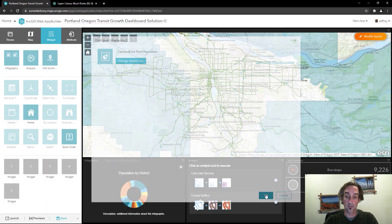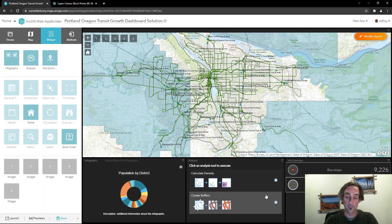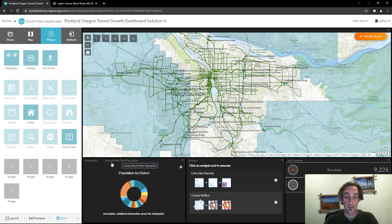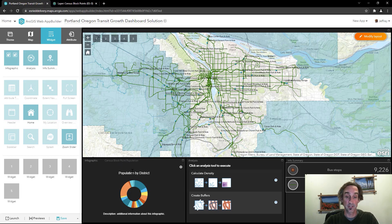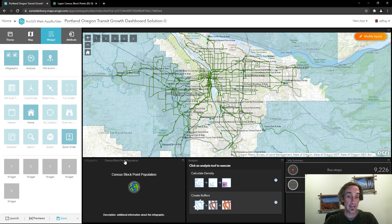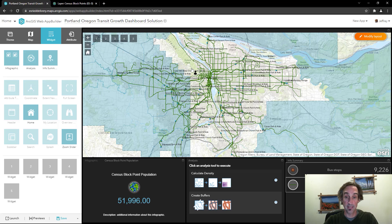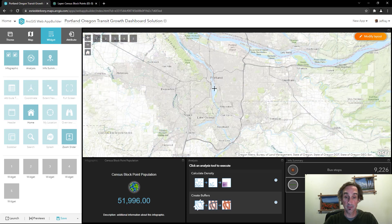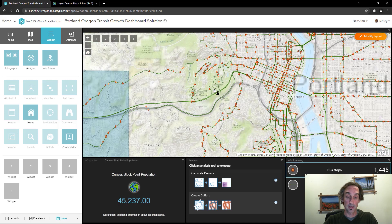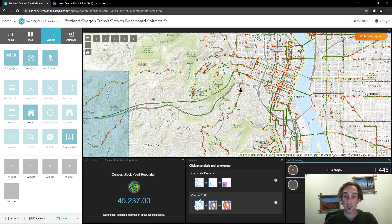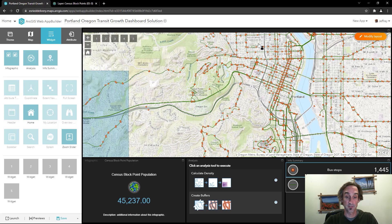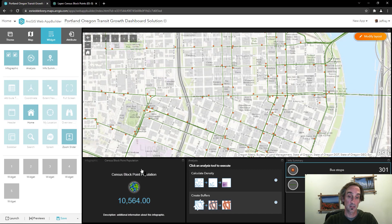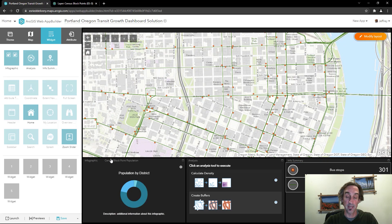And you'll notice in the lower left hand portion we have the existing infographic of population by district. But we now have that census block population infographic in there as well. As we start panning and zooming around the map, it'll connect up to that service and provide us new census block population information along with the district information that we had before.